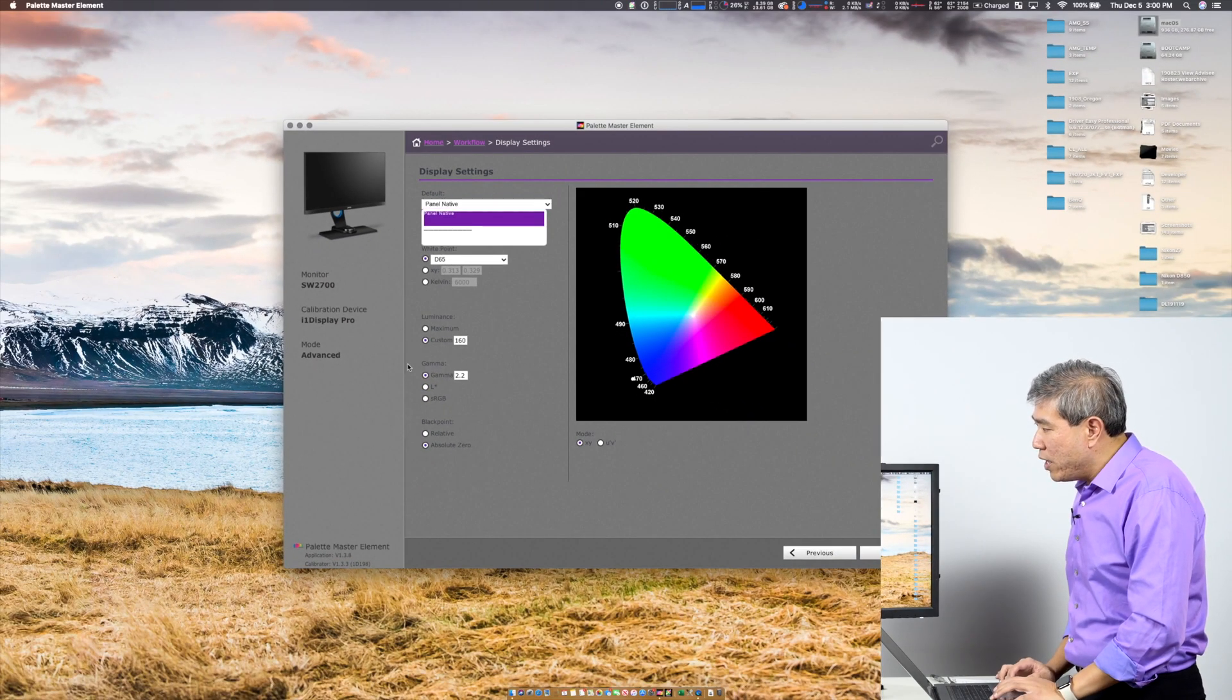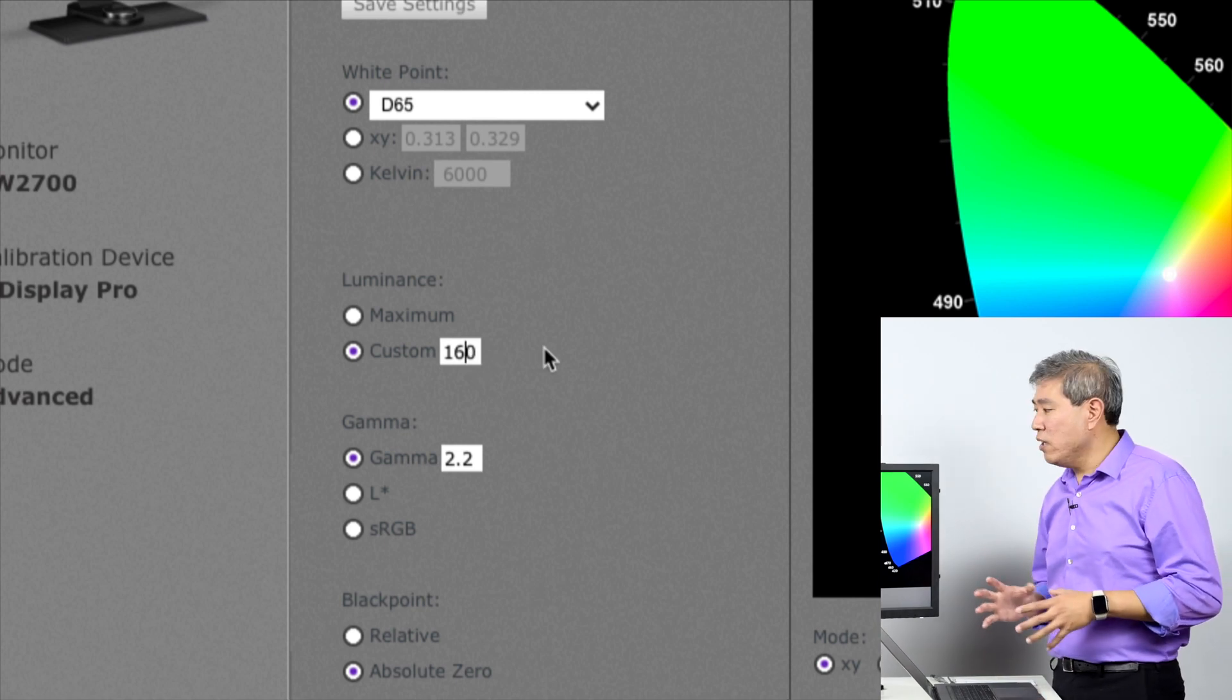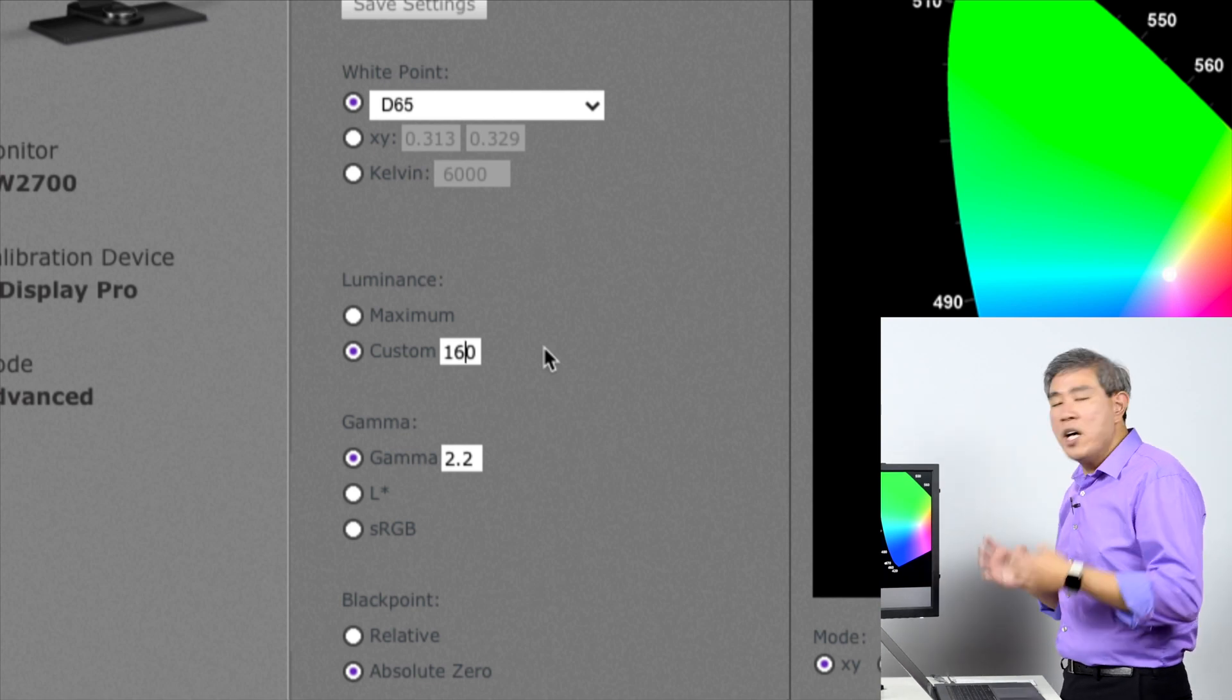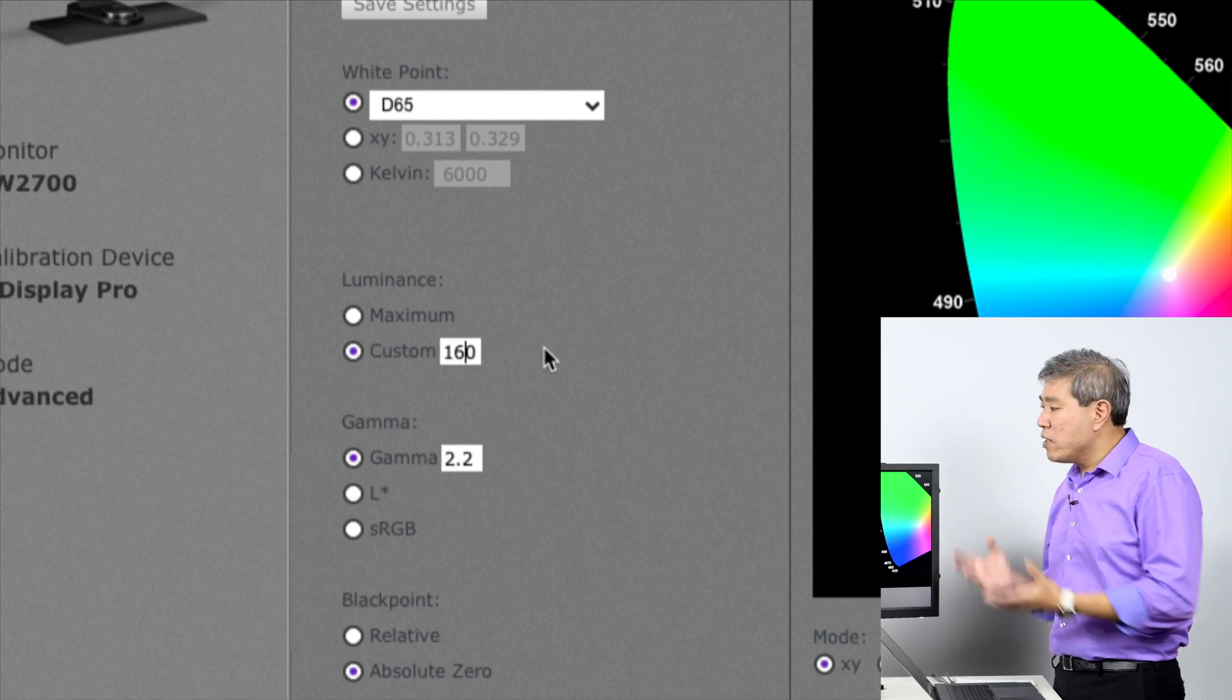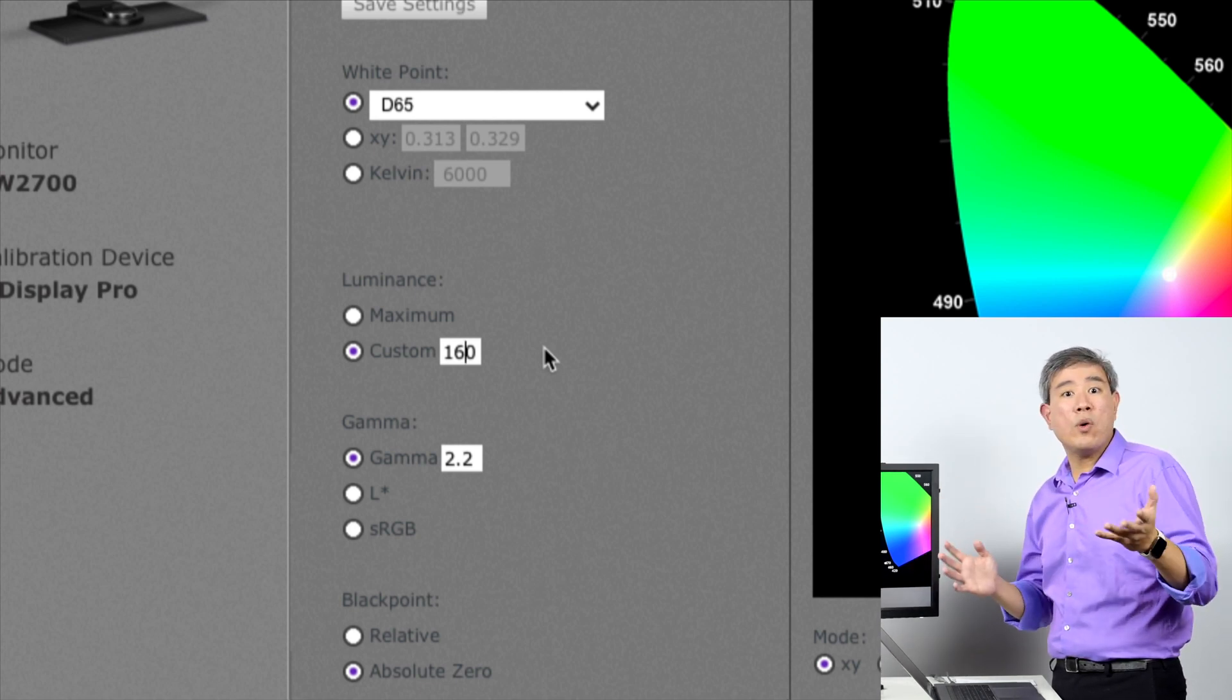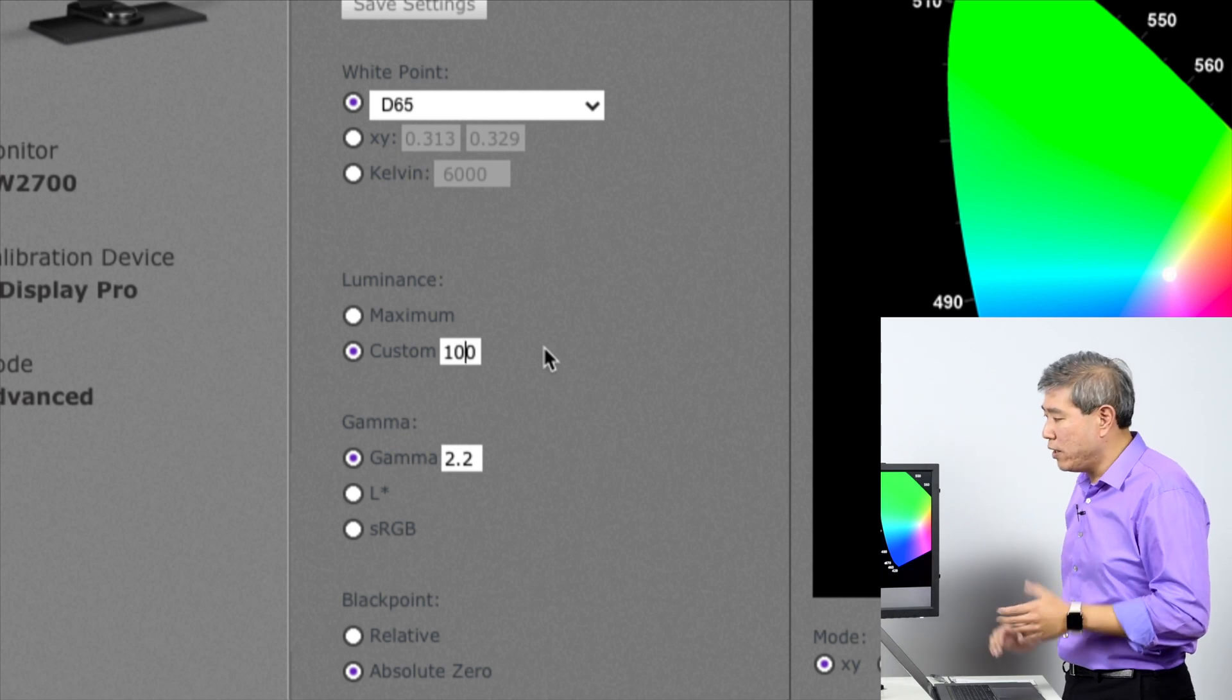If you've watched my video before, one of the main key things I've always mentioned is that you always have to change the luminance. The luminance of 160 candela is way too high. It's going to be too bright, and your prints are going to come out darker than what you're seeing on screen. The optimal range I like to use personally is 80 candela, but some people don't like that. Anywhere between 80 to 120 or 100 to 120 candela are great values for you to use. In this case, I'm going to set this to 100 candela.